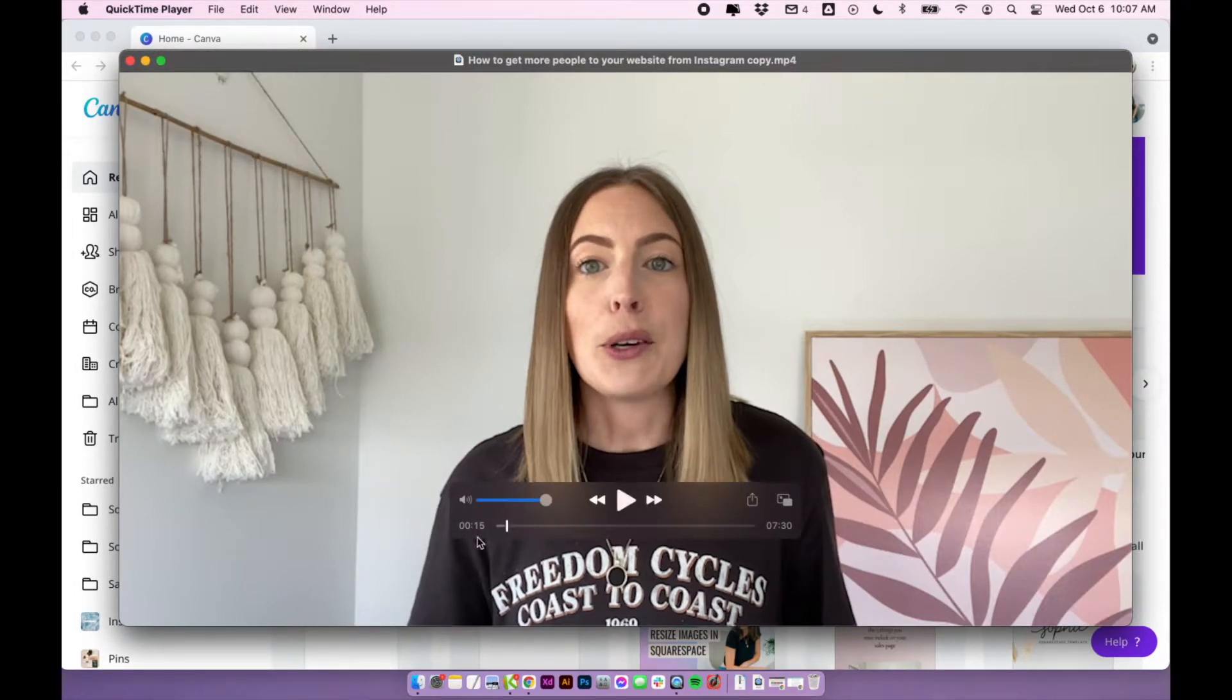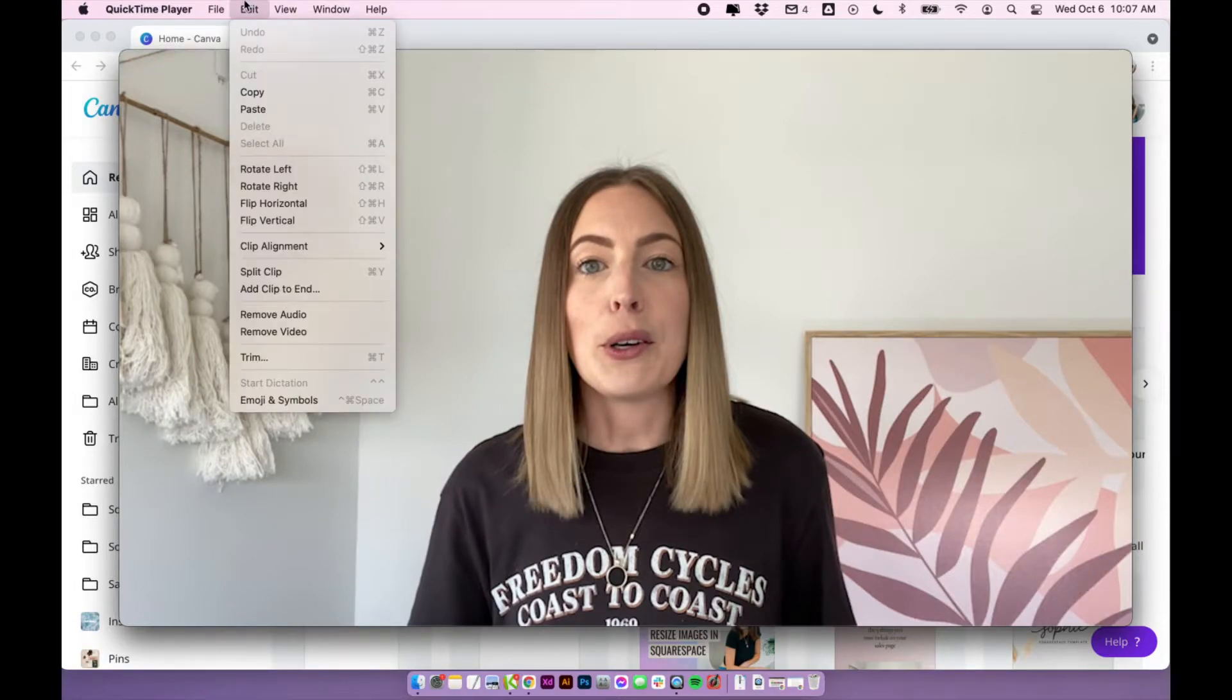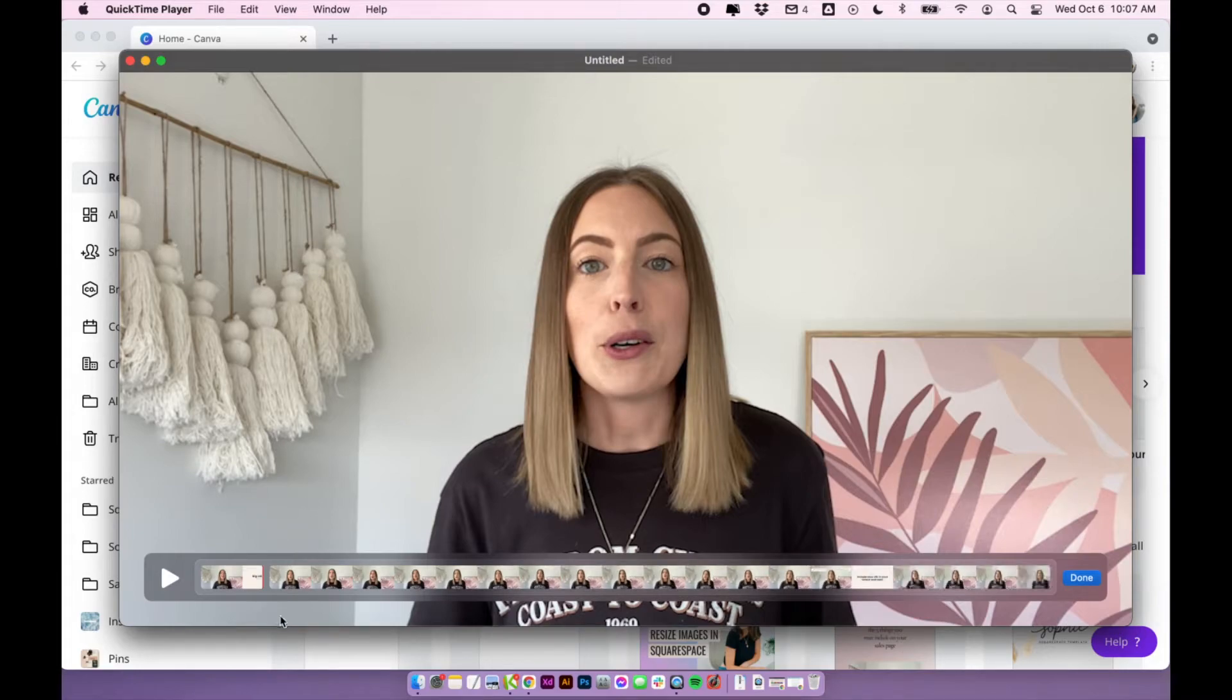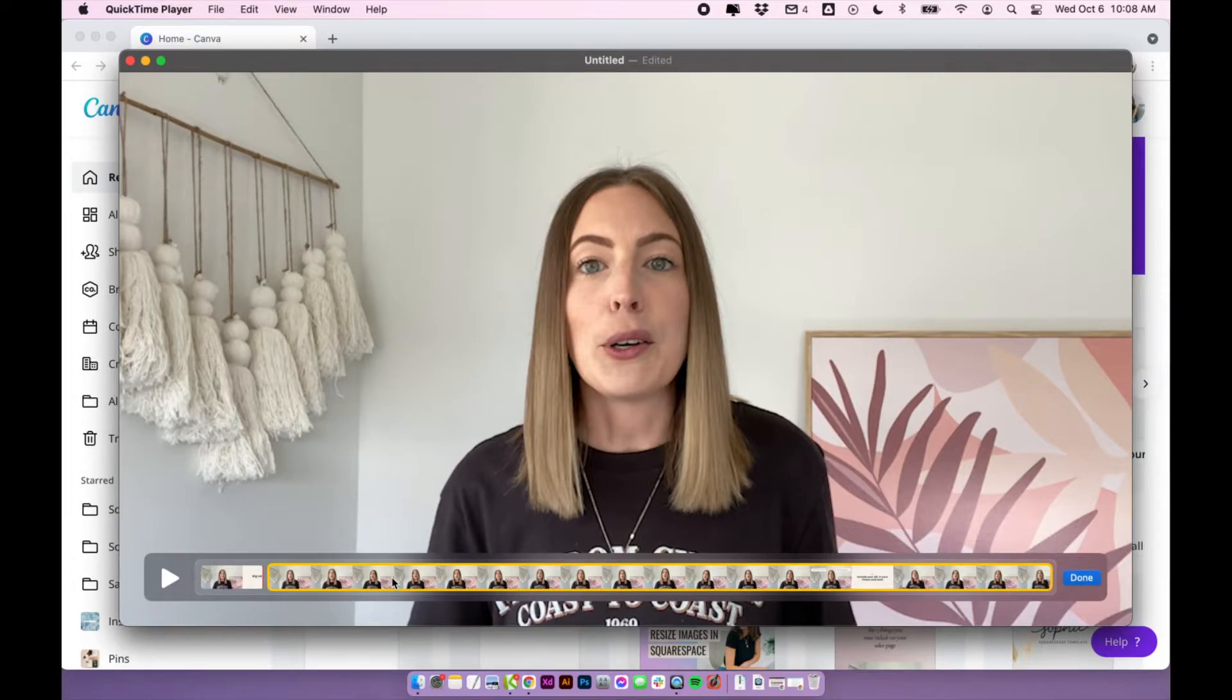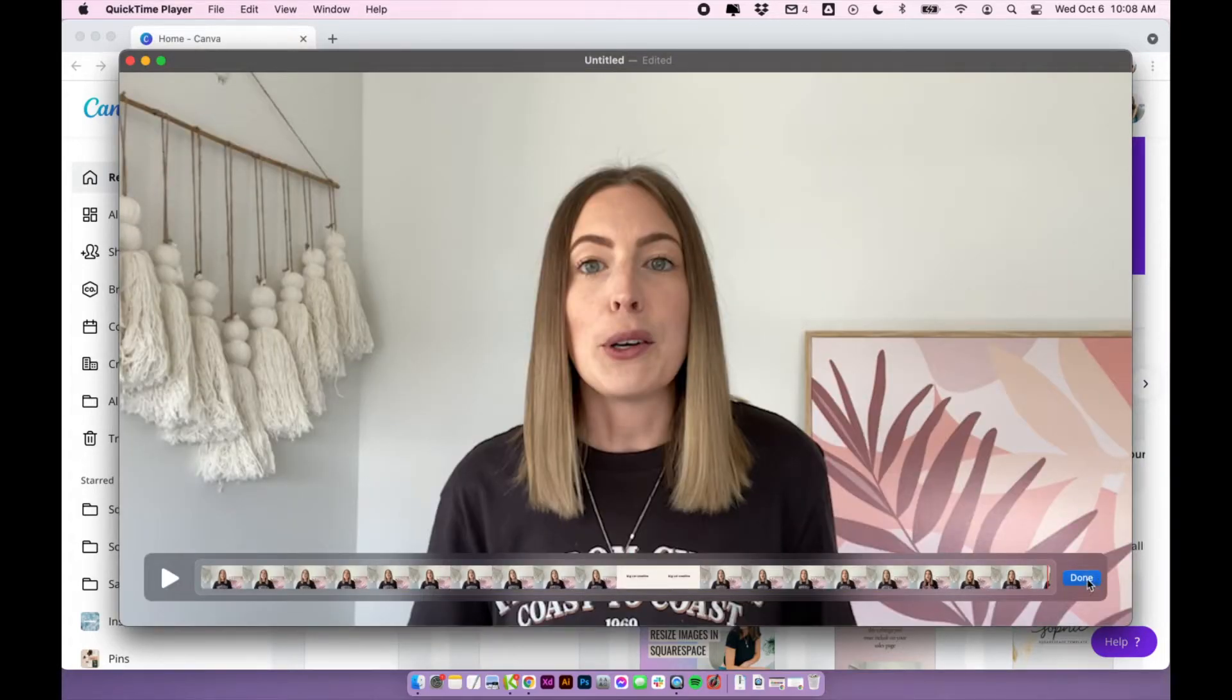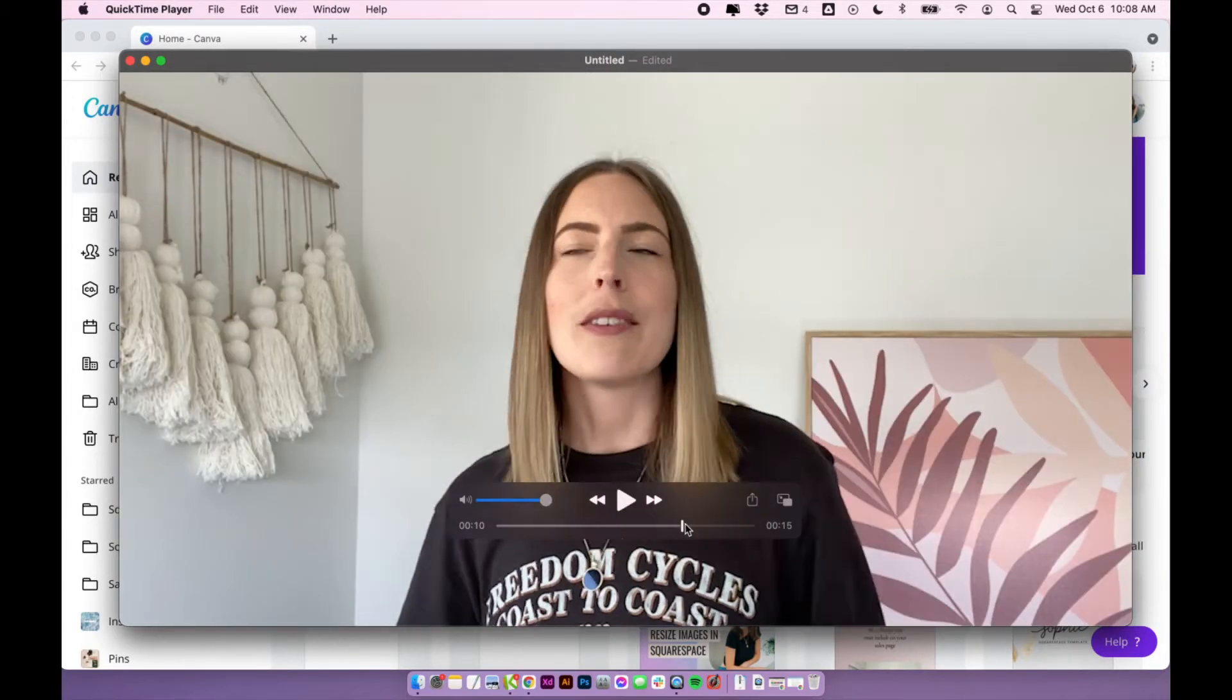And make sure you're at the 15 second mark and I'm going to click split clip in QuickTime. And so this is going to split it at the first 15 seconds. Just click on the chunk at the end and I'm going to hit the delete key and that's going to remove everything else. Click done. And now you should have a 15 second video.